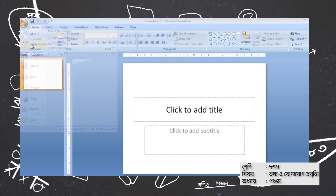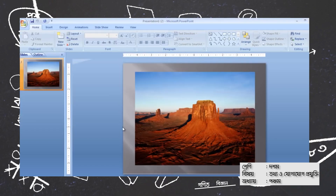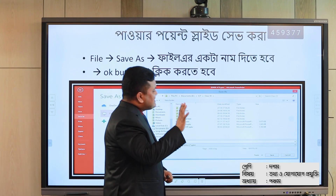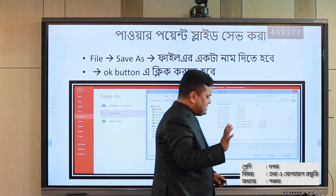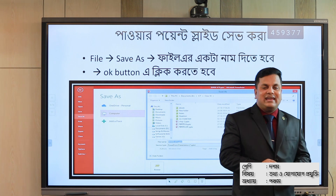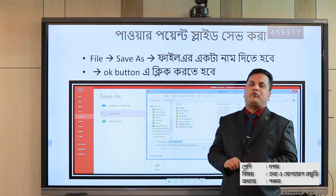That means this computer has Microsoft Office and the Office applications installed. The developer work of the Office suite is easy to do. If you do this PowerPoint slide, you will do that — you will save the file.